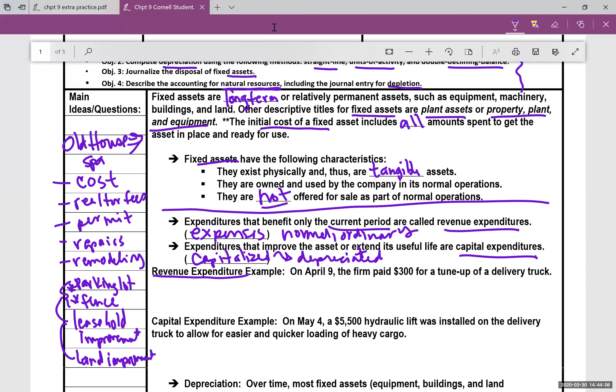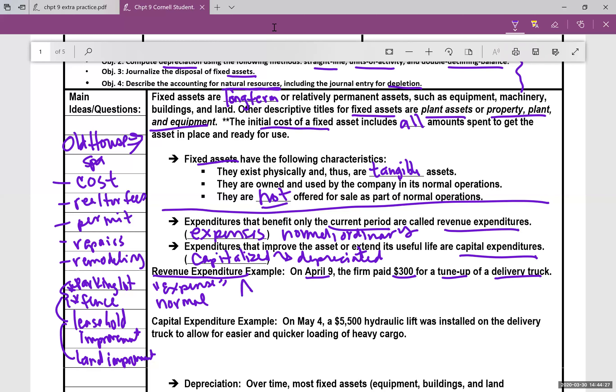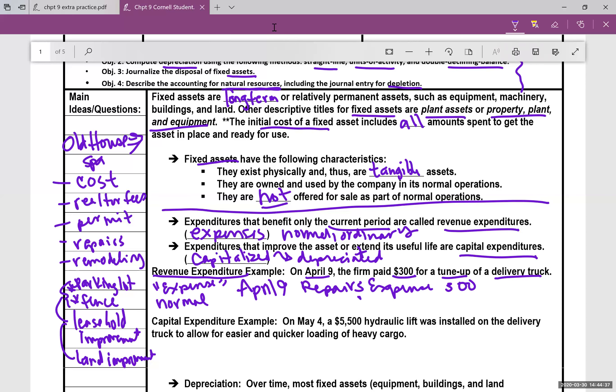Here's the revenue expenditure example. April 9th, the firm paid $300 for tune-up of a delivery truck. This is ordinary, normal. We're going to treat this like an expense. We've seen these for many chapters. So April 9th, we would debit repairs expense for $300, and let's say we paid cash for that $300.